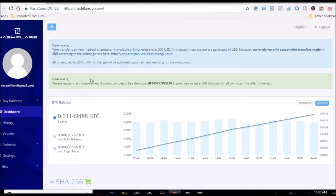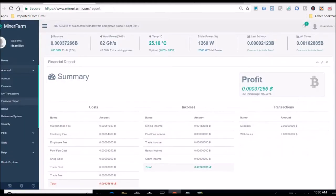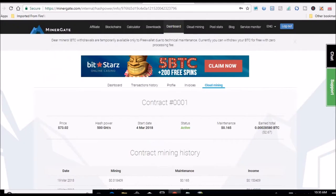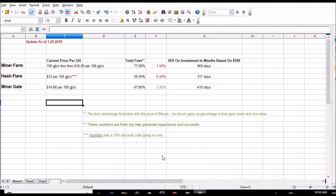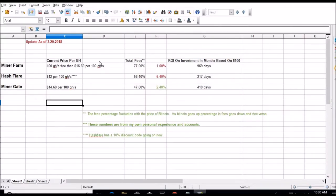All right, so here we are. We're going to be reviewing Hash Flare, here's my dashboard, Miner Farm and the dashboard as well, and Miner Gate and the dashboard as well. Just so you guys know, I actually do have accounts here and I'm not making this stuff up. So let's pull out the spreadsheet.